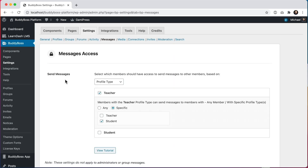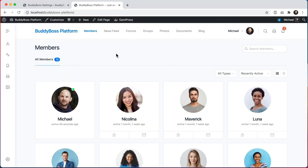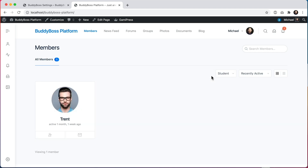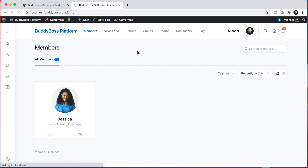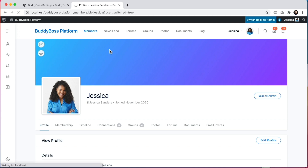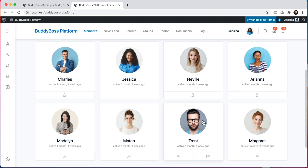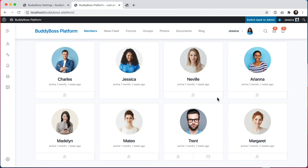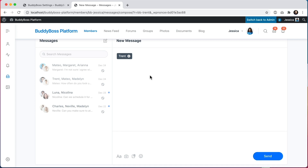Now let's see how that looks on the front end. Here I am on the members directory — let's filter by type. Member Trent is a student, and Jessica is a teacher. I'll view as Jessica. Coming back to the members directory, I can no longer message anybody except for Trent. If I click on Margaret's profile I cannot send her a message, but I can send Trent a message because I'm a teacher and he's a student, and as a teacher I can only send messages to students.